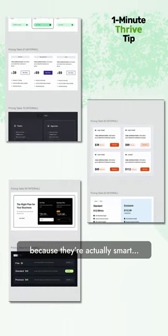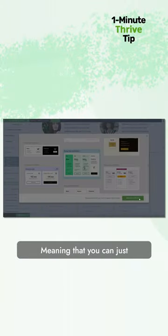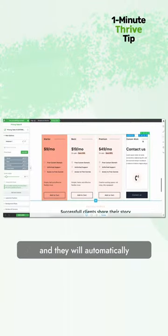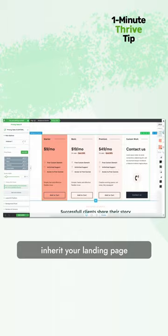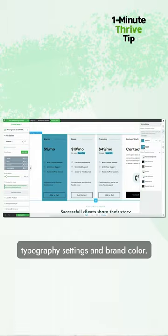And they're actually smart — meaning that you can just drop them into your landing page and they will automatically inherit your landing page typography settings and your brand color.